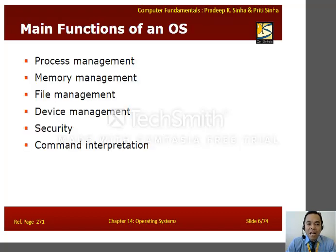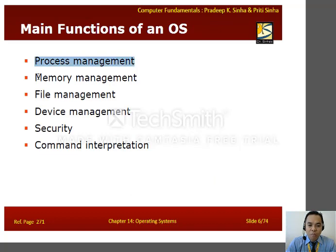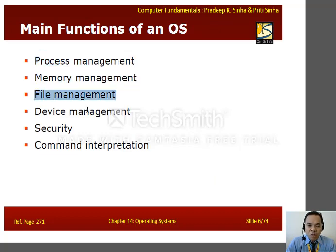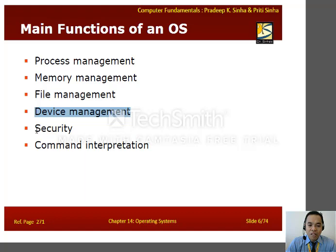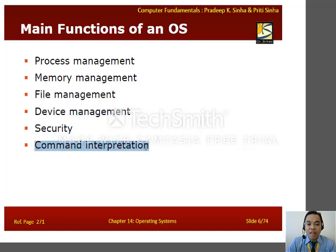What are the main functions of an OS? We have process management, memory management, file management, device management, security, and command interpretation.